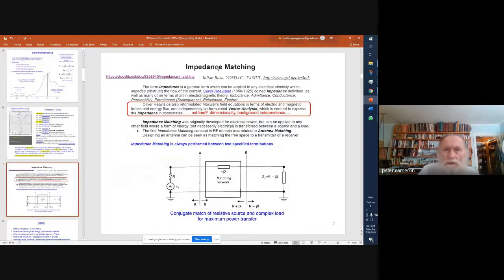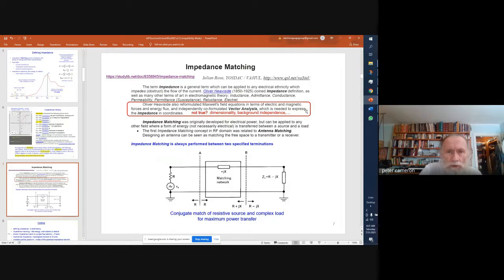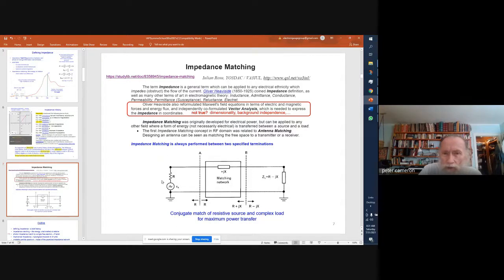For impedance matching, I'll refer you to a reference that covers in simple detail what's involved — it's about 13 pages. There's an image showing a conjugate match, where conjugation means we reverse the sign of the imaginary part. If we start with a real source and want to match to something that has a phase shift, we match the resistive part and flip the sign on the imaginary part — the phase part. This is what a matching network would look like.